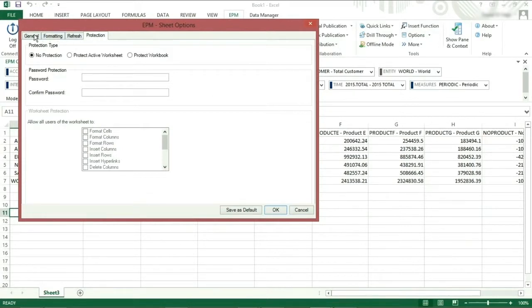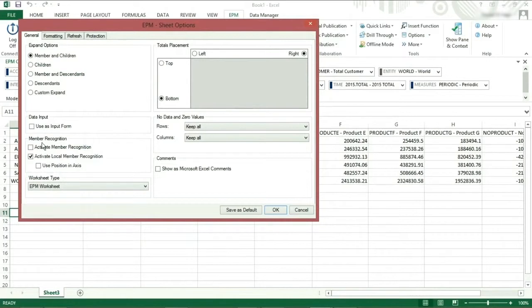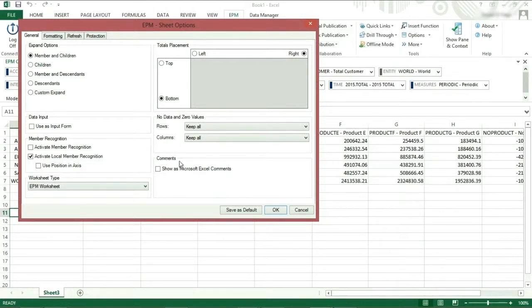On the general tab, we have the following sections: expand options, data input, member recognition, worksheet type, totals placement, no data and zero values, and comments. Let's look at each one in turn.